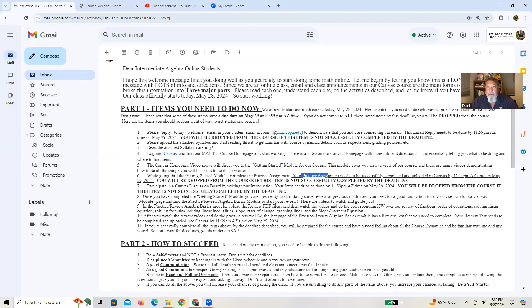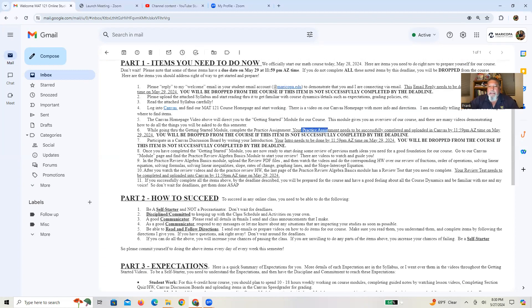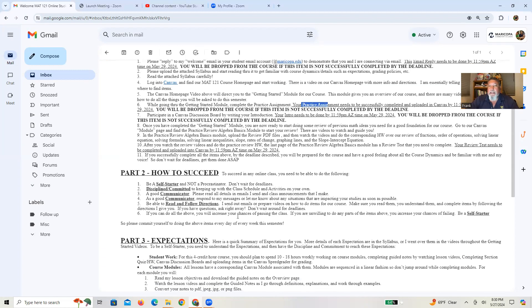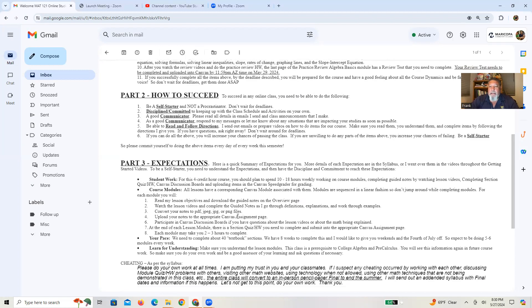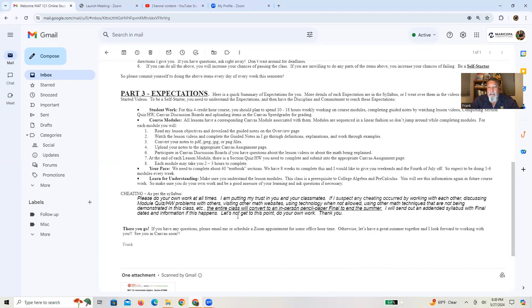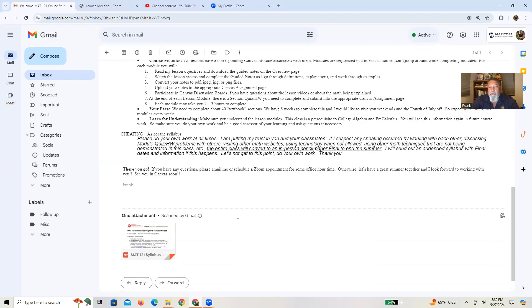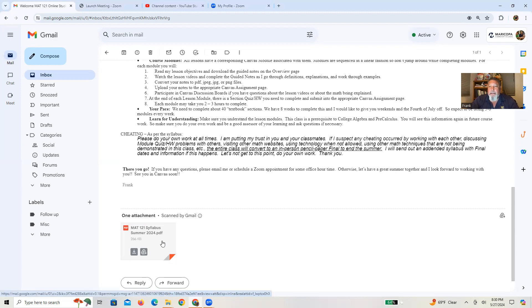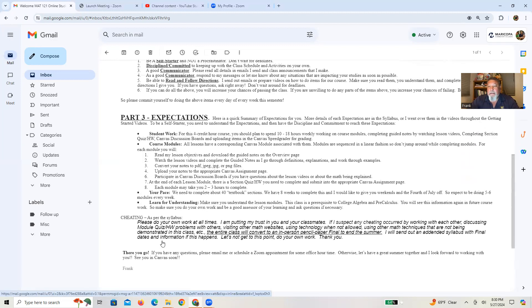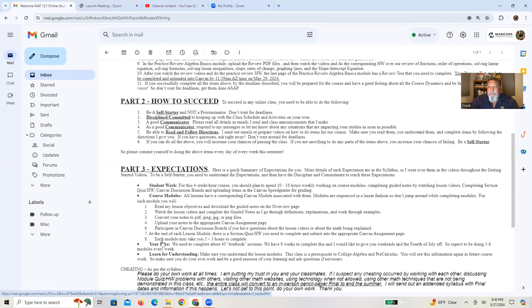So start now. Start early. Don't wait for deadlines. The second part goes over how to succeed, and the third part goes over expectations. It really highlights a lot of things in the syllabus that hopefully you've read and that's already attached here. So please make sure you do read that syllabus.